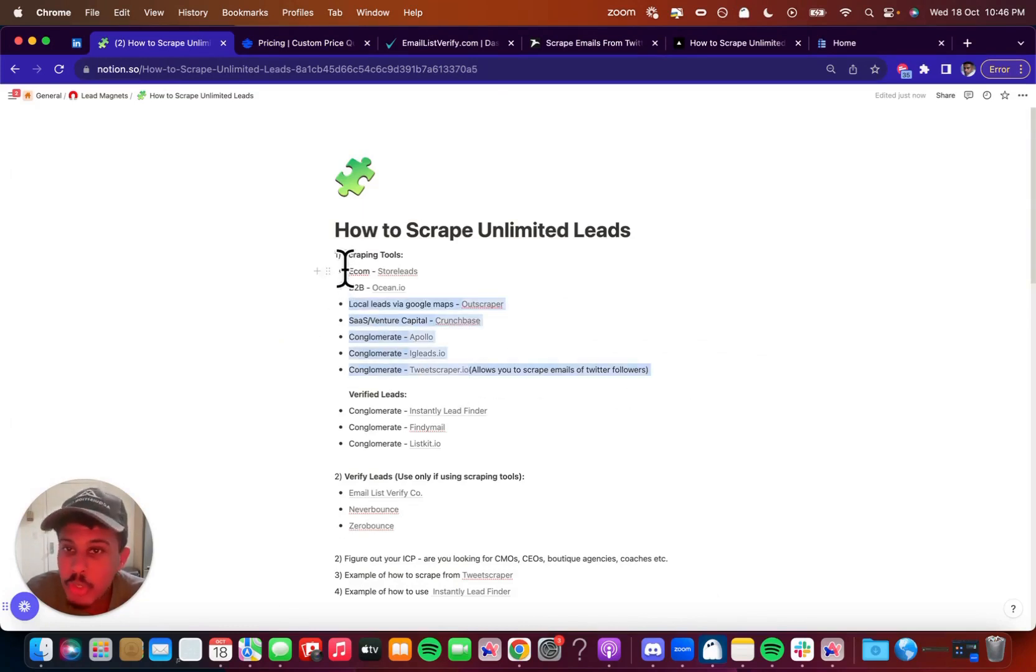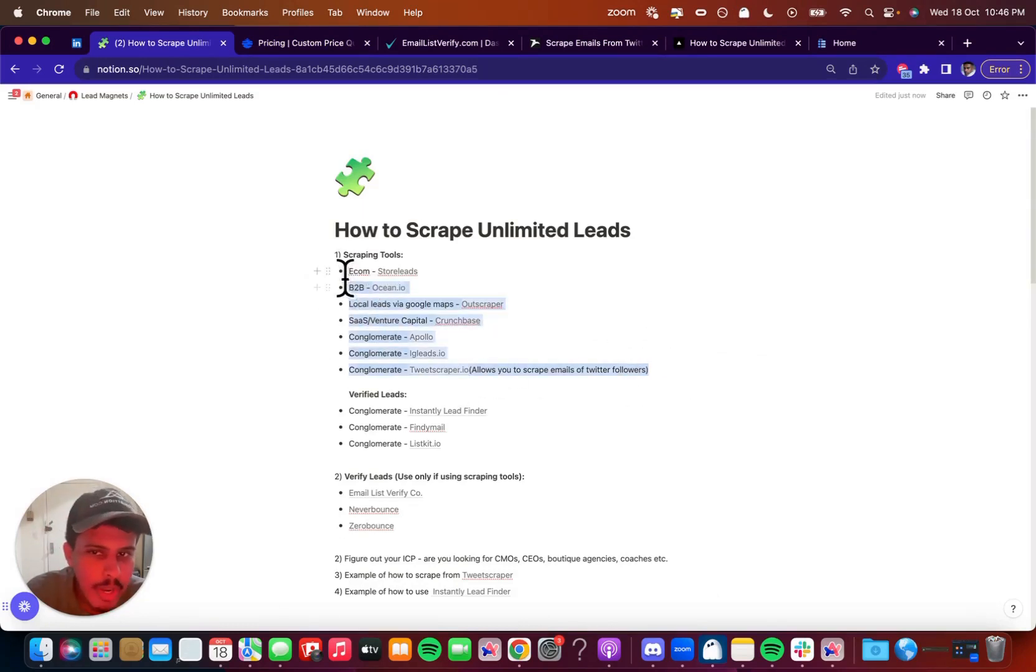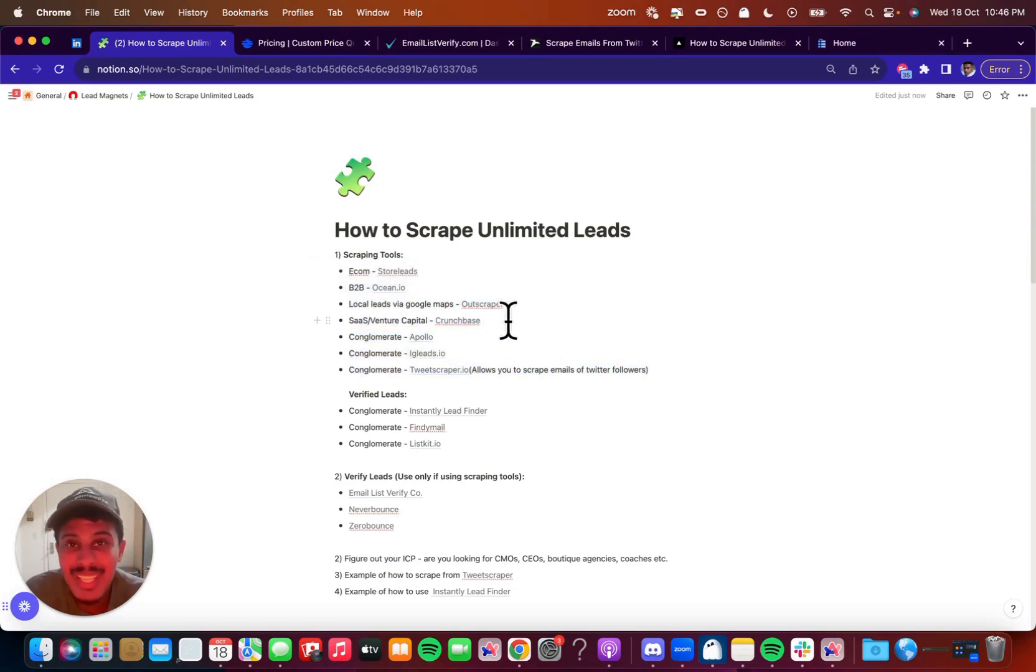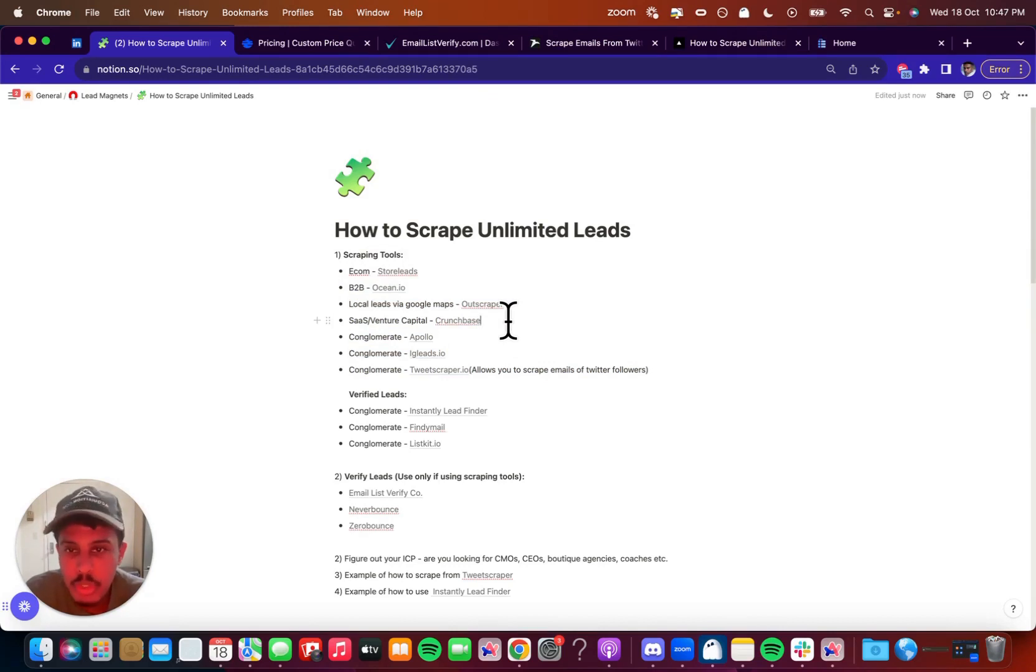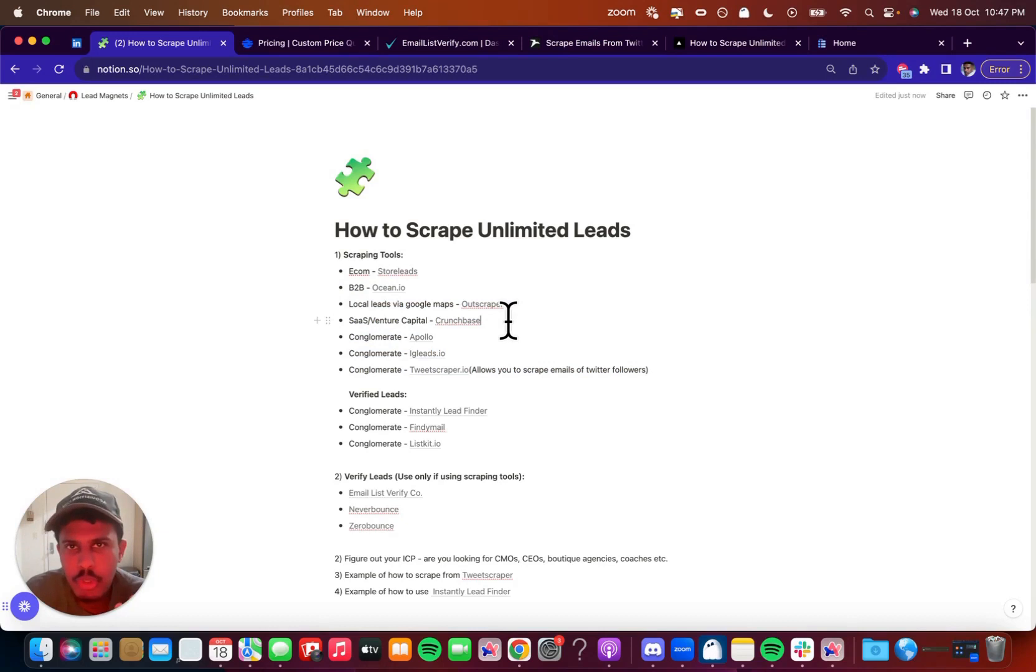So these ones are a bit harder to use because when you export leads, you still have to put it through a verifier and if you're going to scrape a database like LinkedIn, you have to use LinkedIn Sales Navigator and filter out the exact ideal customer persona that you want. And then you scrape them with one of these tools. For example, igleads.io is a good one. It allows you to scrape Twitter, Instagram, LinkedIn, all these different ones.